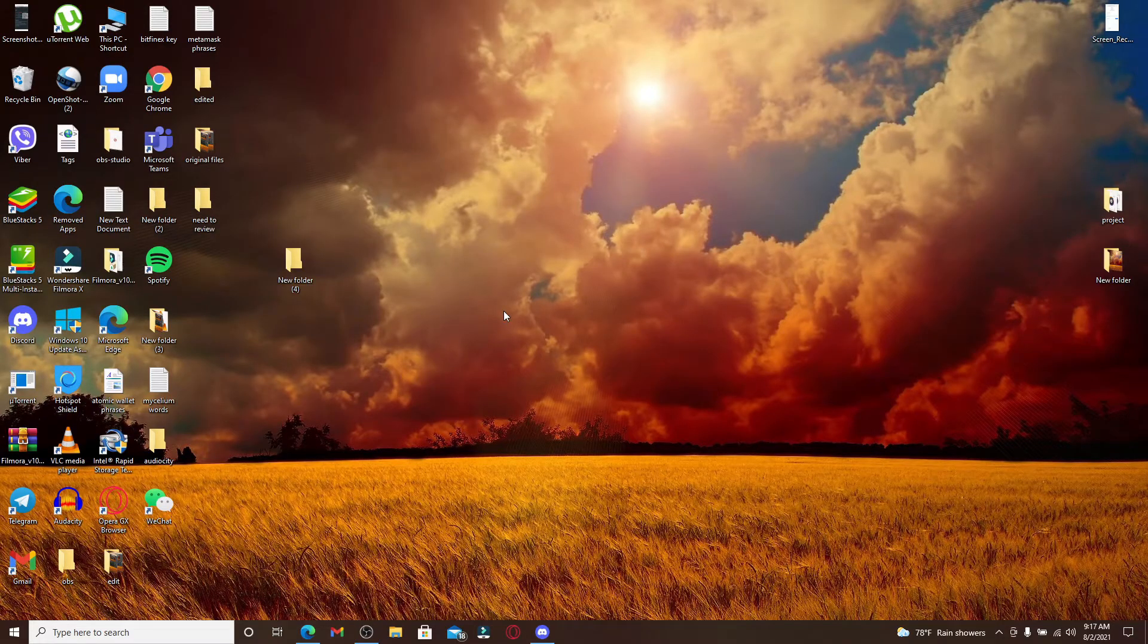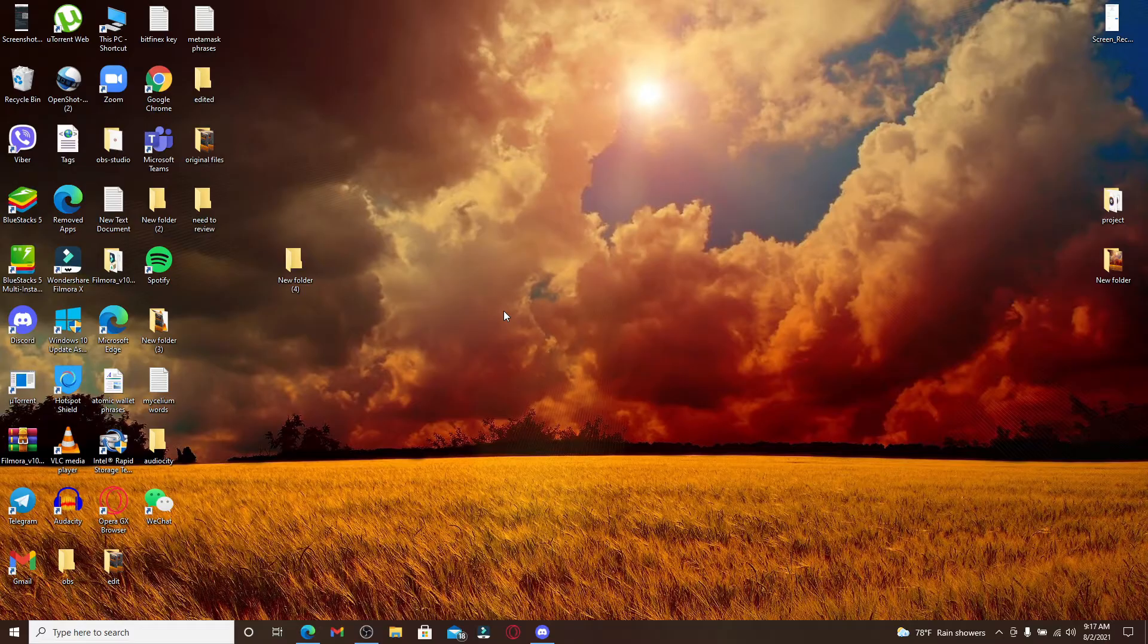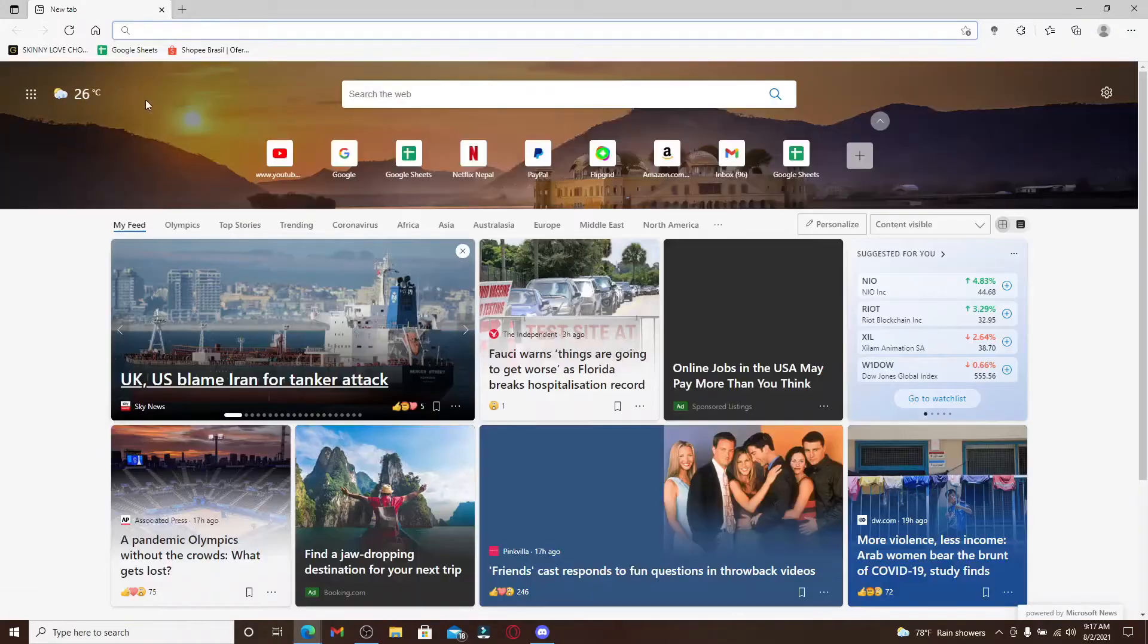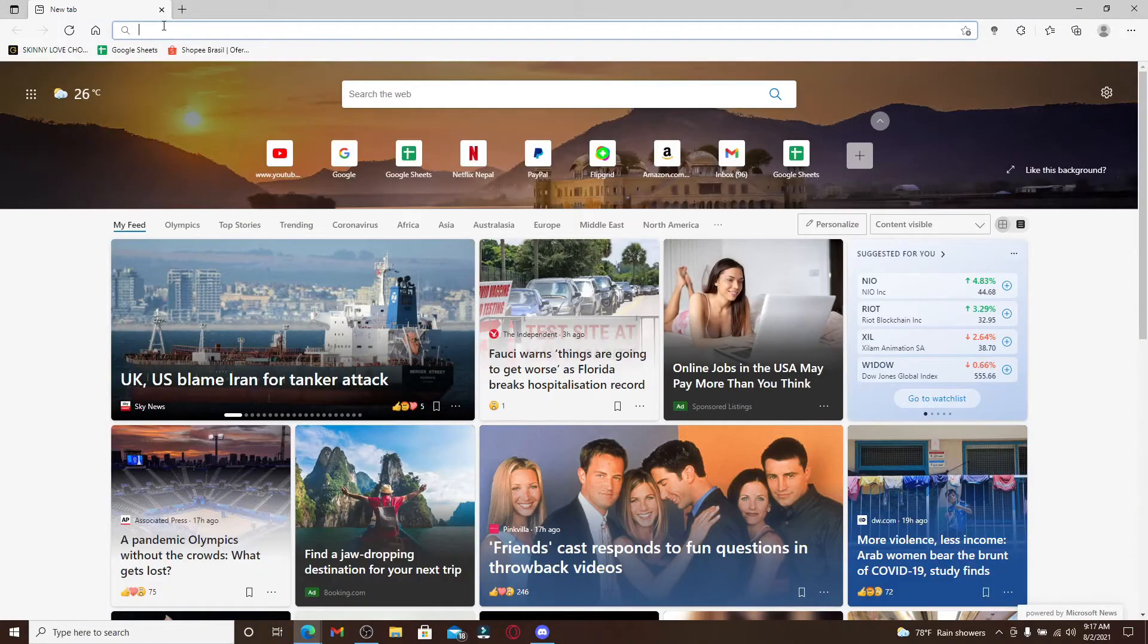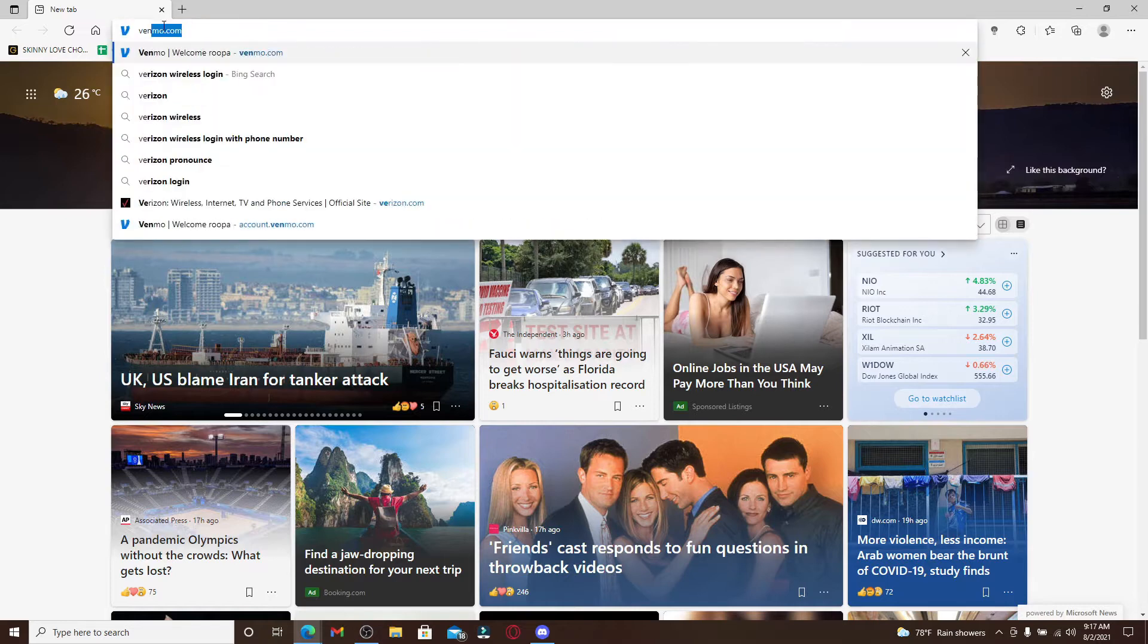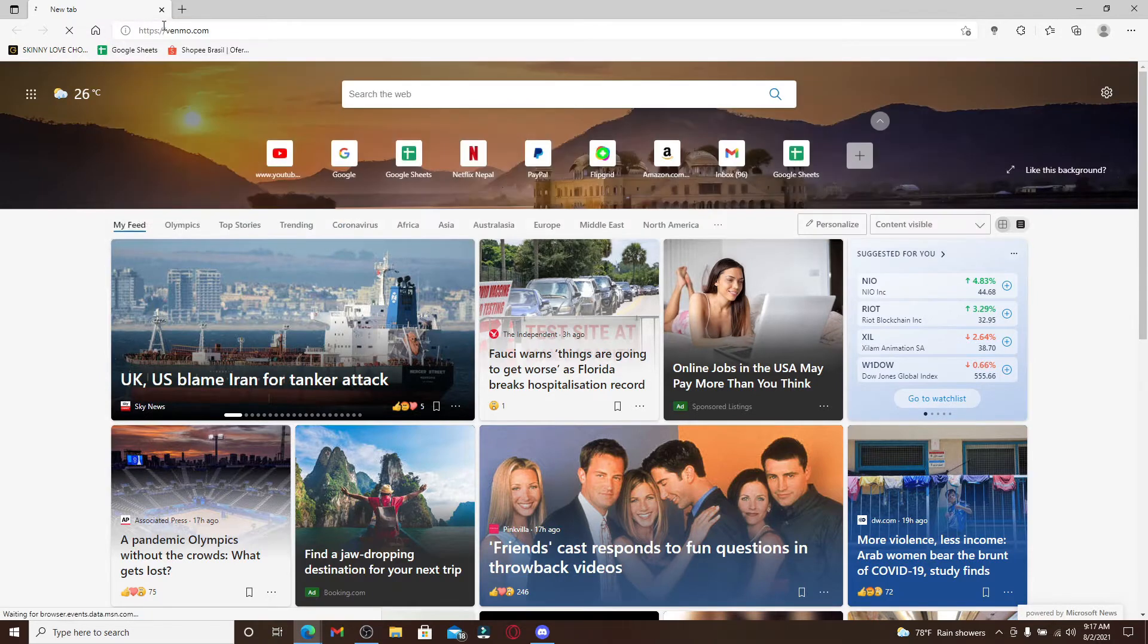Start by opening a web browser. If you're using a computer, you can also do this on your mobile applications as well. In the address bar at the top of the screen, type in venmo.com and make sure you're signed into your account.